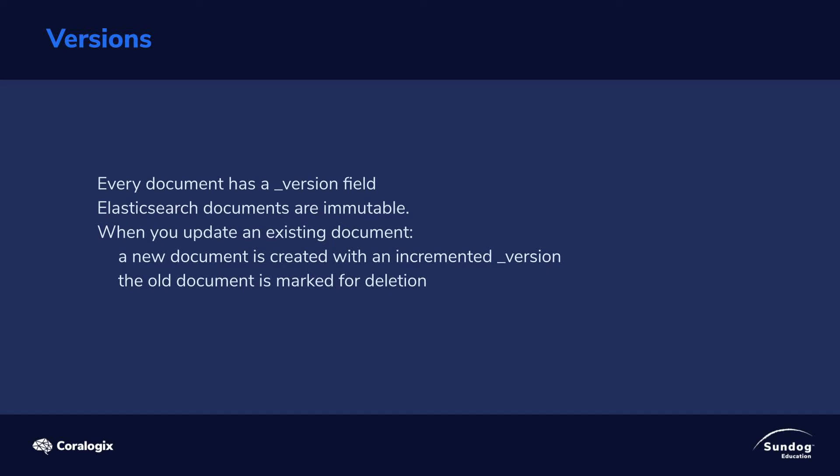So when you do an update request on Elasticsearch, what really happens is a new document, an entirely new document, gets created with an incremented version number, and then the old document gets marked for deletion. Elasticsearch will do a cleanup pass later on whenever it feels the need to do so, and at that point the old version will go away. So that's what it really looks like, how it really works.